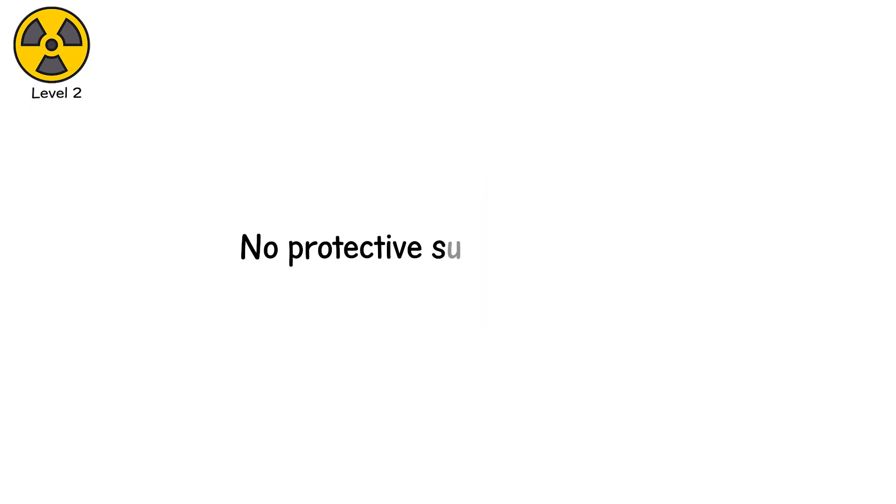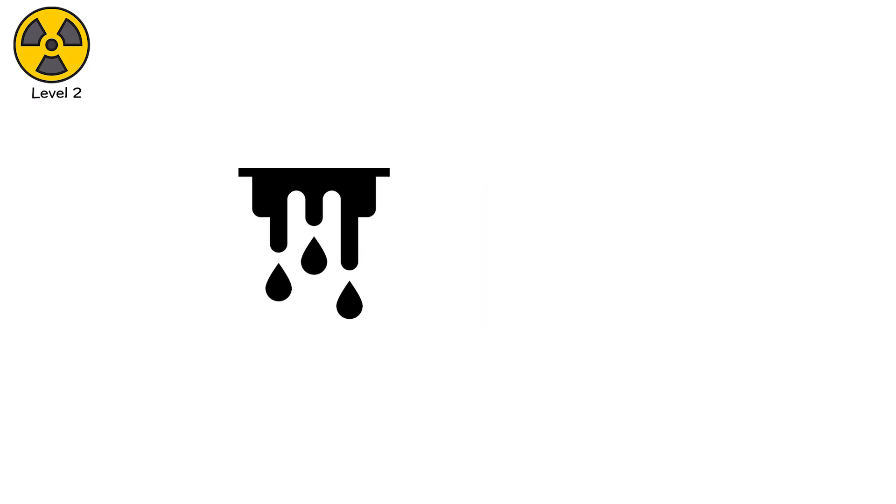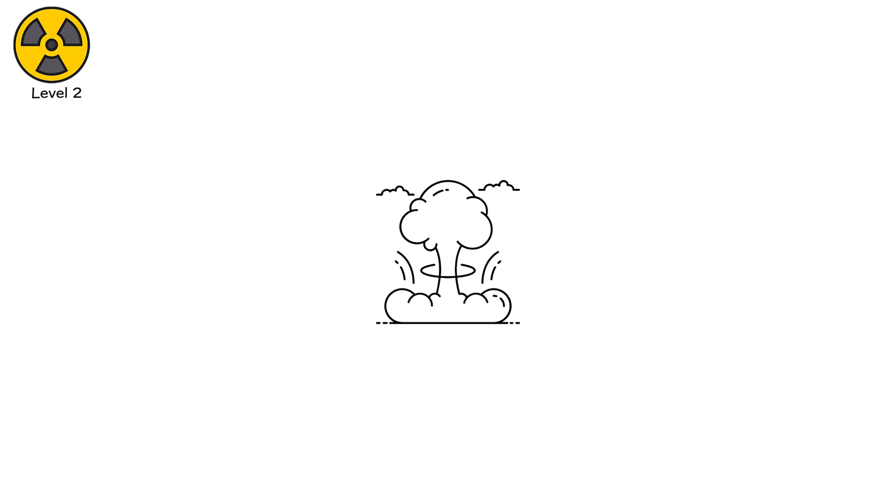No protective suit can stop this. Lead melts. Concrete fluoresces. The only survivors of such exposure are the ones far enough away that time itself cushions the blast.